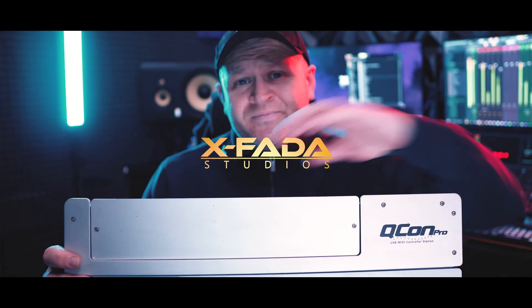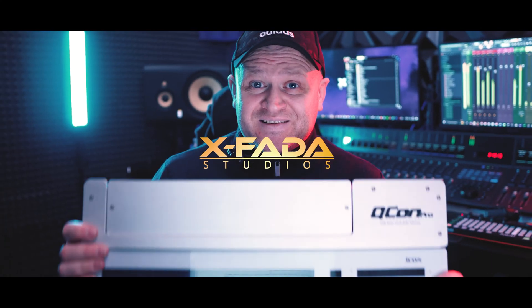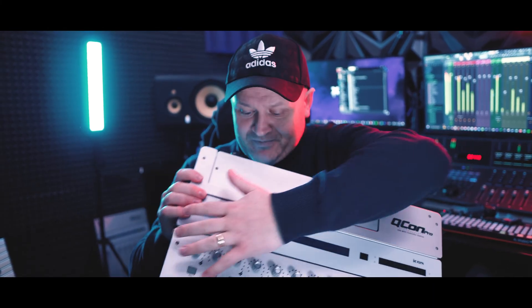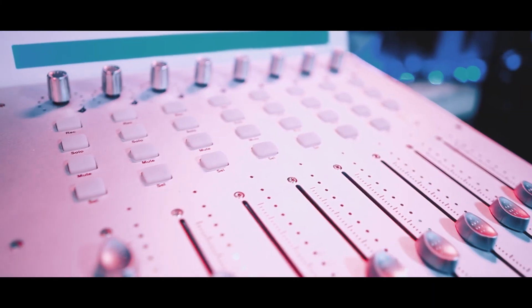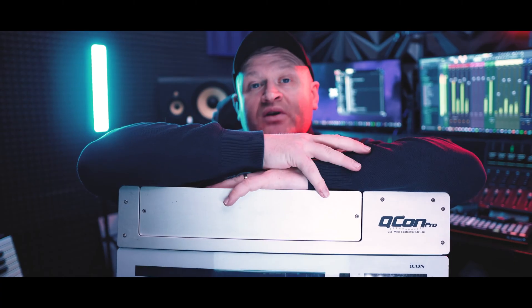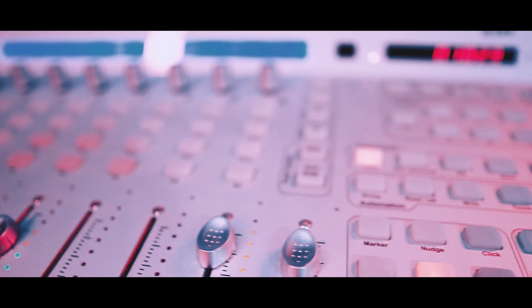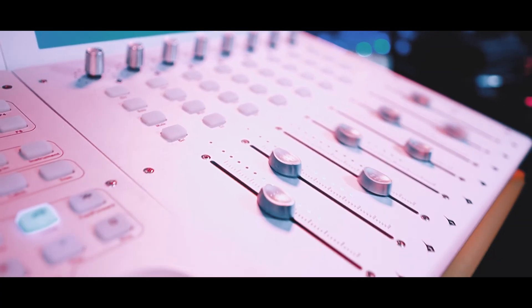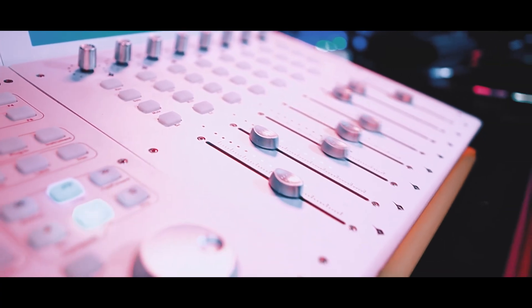For over a decade, this, the iKON Pro, has been my trusted co-pilot. Its buttons, its faders, they are etched into my workflow. But eventually, legends have to step aside. And this is where legacy meets innovation.